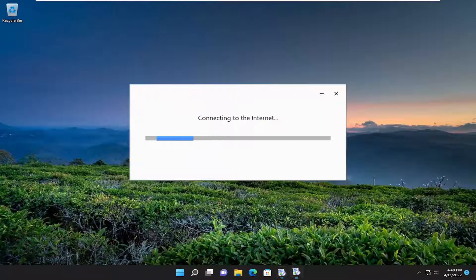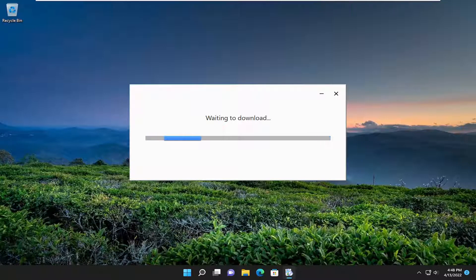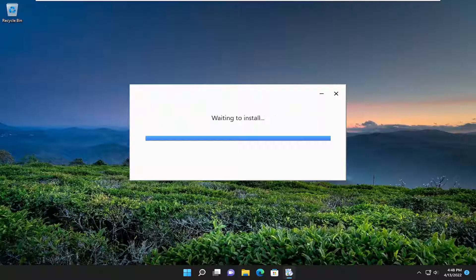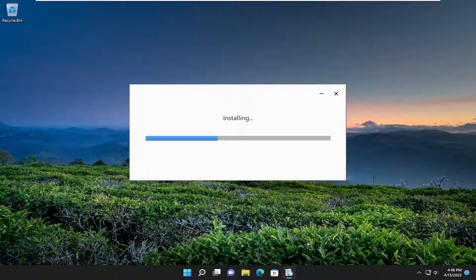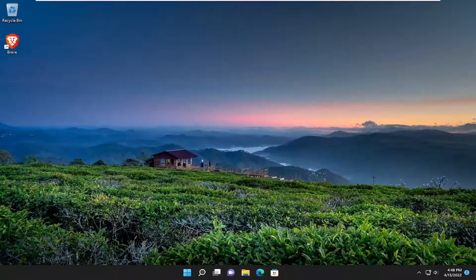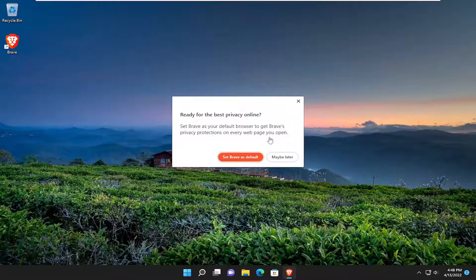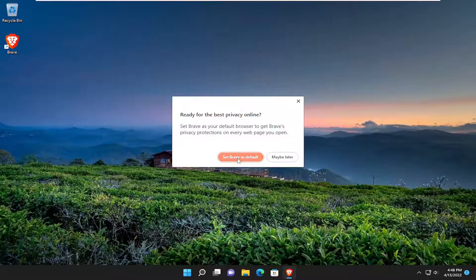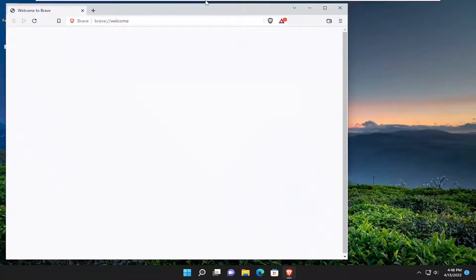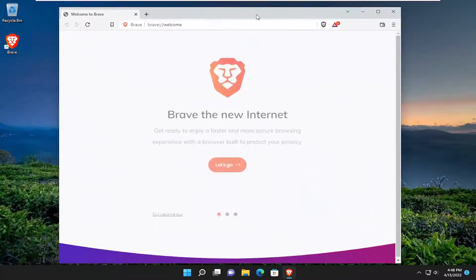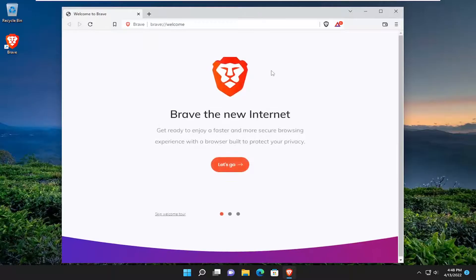And it is a Chromium-based browser, by the way. And if you want to set it as default, you can. Otherwise, you can choose to maybe later. And then it should launch the Brave browser.